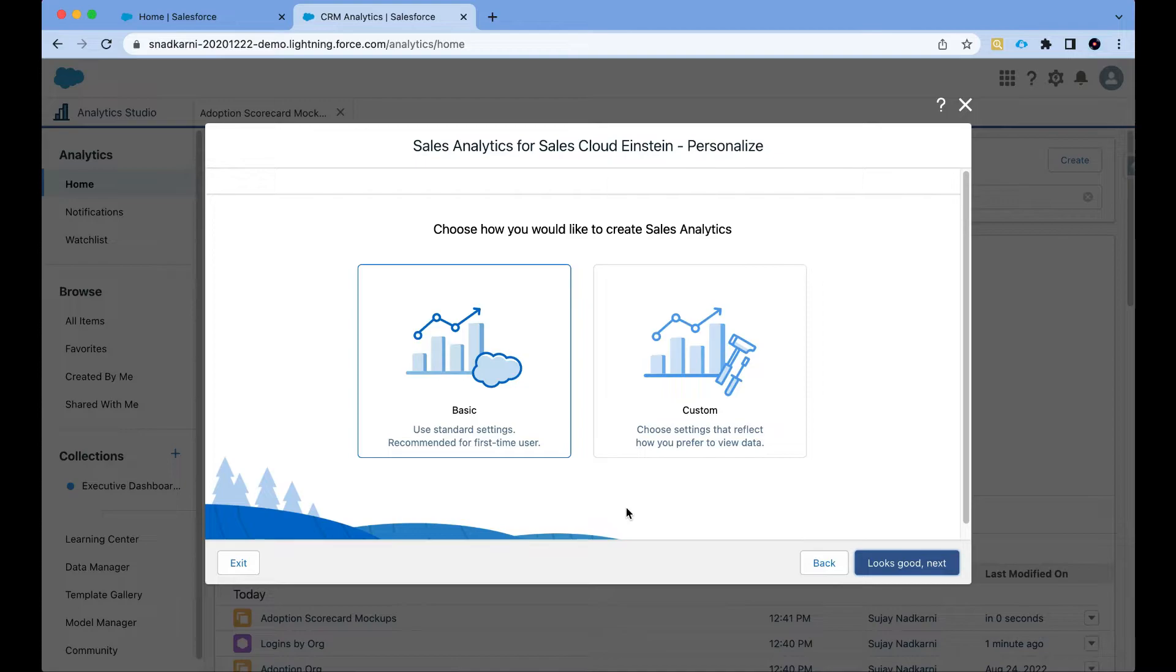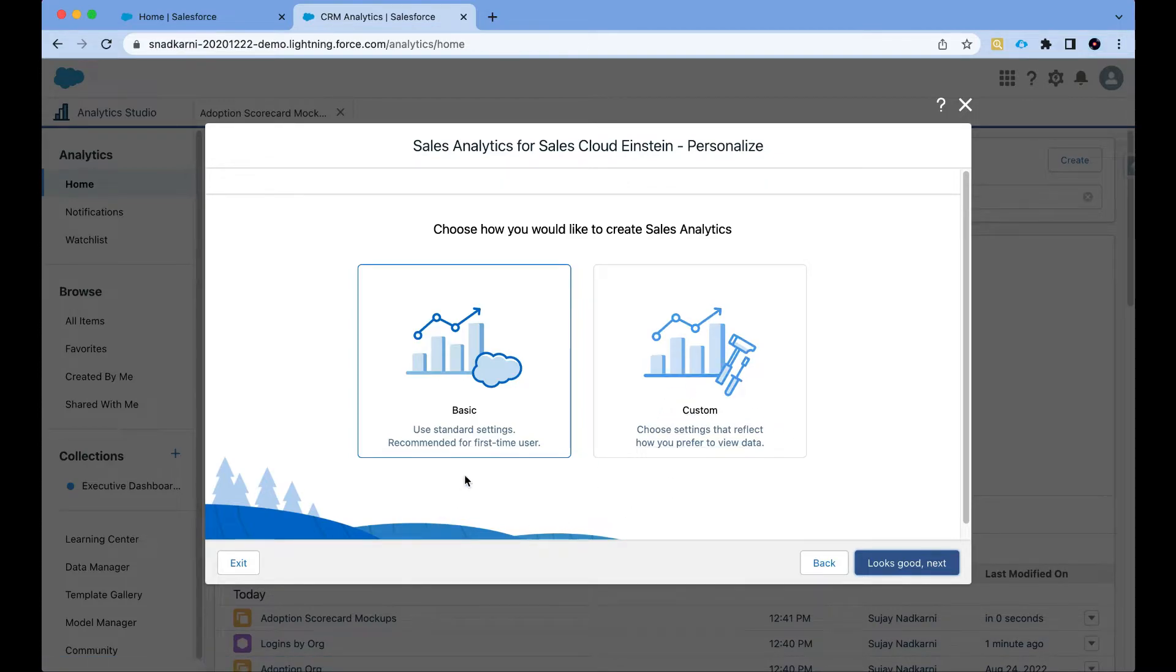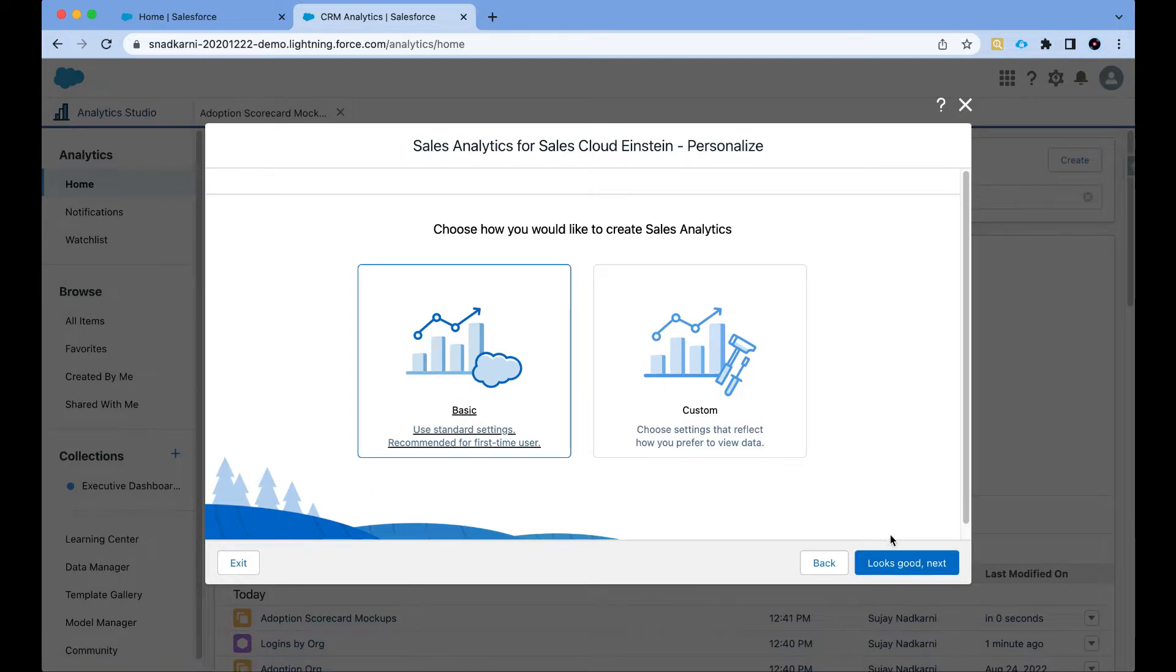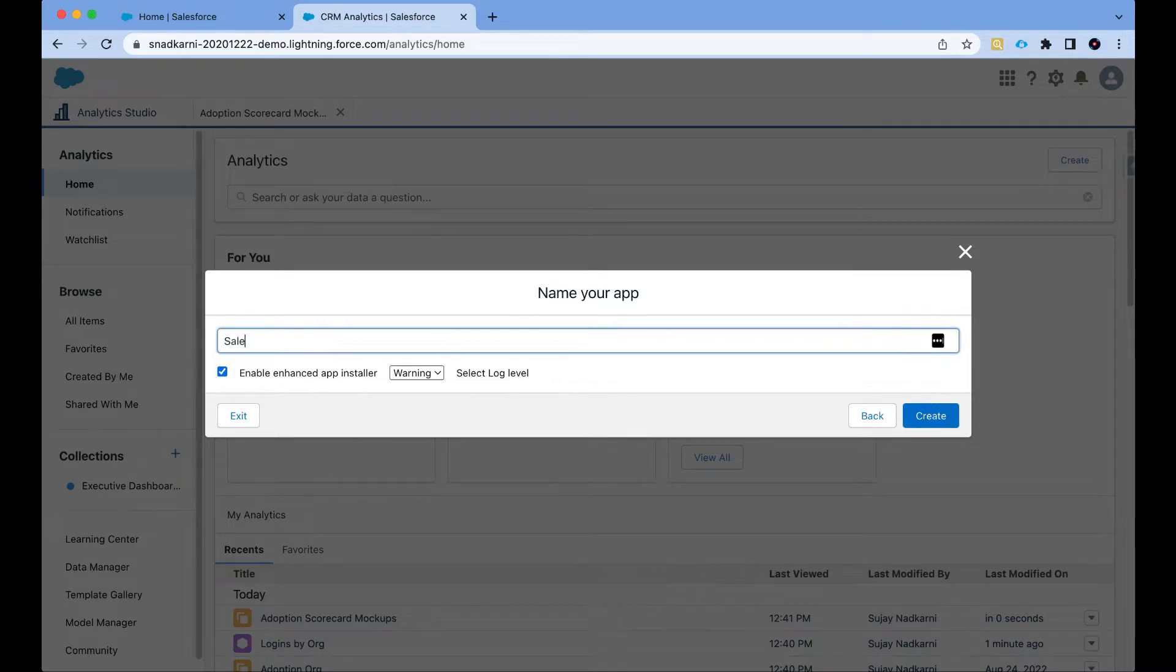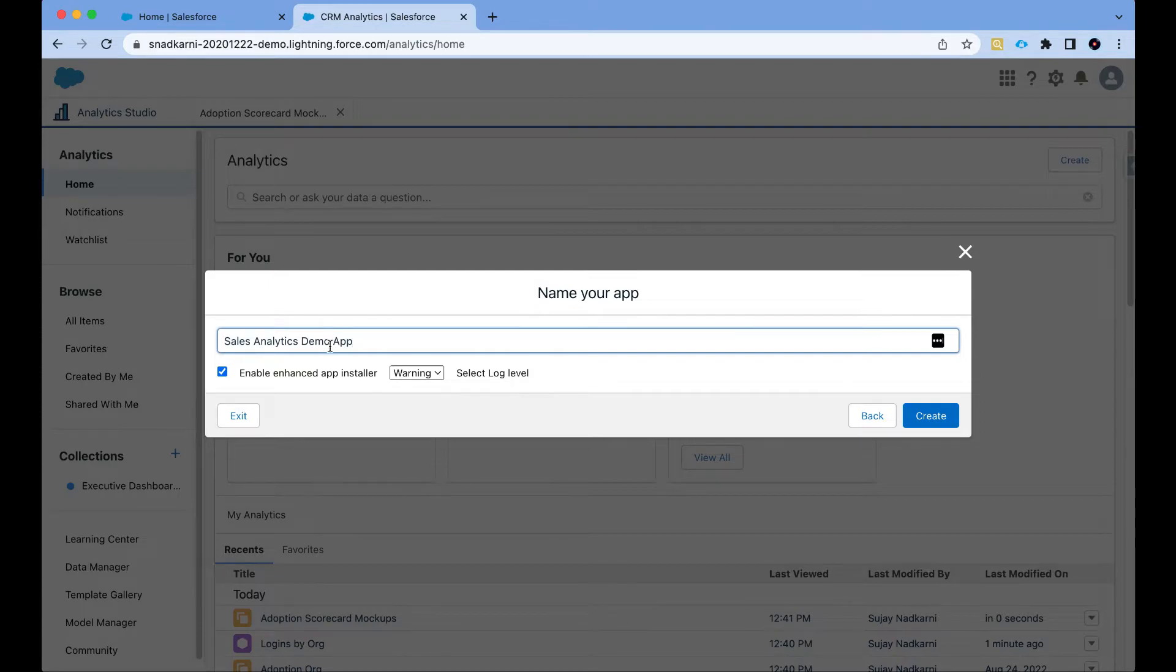Looks good. Then I'm going to give this a name, so let's call it Sales Analytics Demo App and click on create.